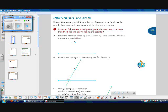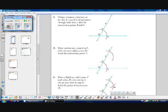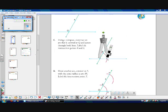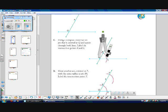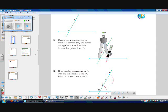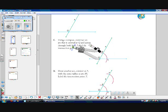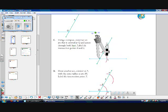Next, step B: draw a line through point P intersecting the first line at Q. Step C: using a compass, construct an arc centered at Q that passes through both lines. Label the intersection points R and S. So we're going to take our compass and place the pointy tip on Q, set our pencil to however wide you want, and then spin our compass around so it intersects both lines.